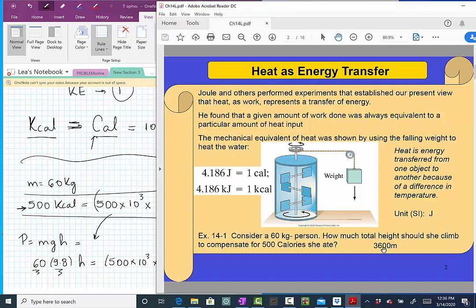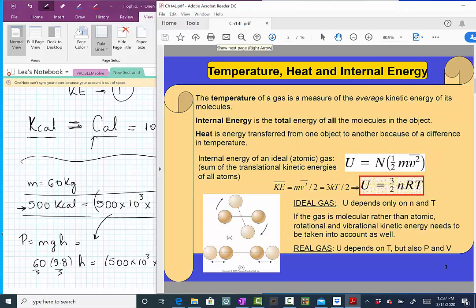So we've discussed two important concepts. Temperature is a measure of the average kinetic energy of the molecules. Heat is the energy transferred from one object to another when there is a difference in temperature. Now let's introduce one more concept: internal energy — the total energy of all the molecules in an object. We sum the kinetic energy of each molecule, and that's what we call internal energy.